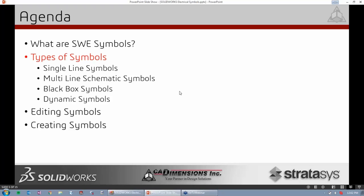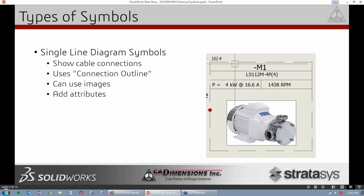I want to talk about four different types of symbols. The first is a single line diagram symbol. Our single line diagram is the cable connection diagram inside SolidWorks Electrical. It shows point-to-point connections between cables using a more pictorial reference for components. For example, I have a motor with mark number M1, and some manufacturer part details built into the symbol. For single line diagram symbols we can definitely use images and add attributes just like our multi-line schematic.